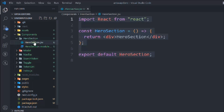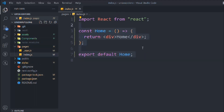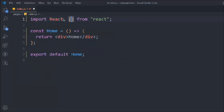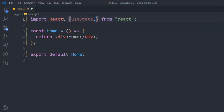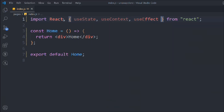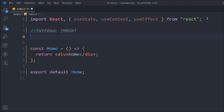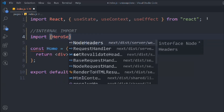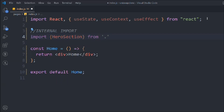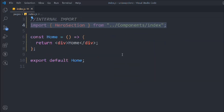Click on this and this is what I have so far. Come here and go back to the pages. In the pages we have to import a couple of things: we have to use useState, useEffect, and useContext. Now we have to do the internal import and simply import the hero section component coming from the component index. So we have the hero component.